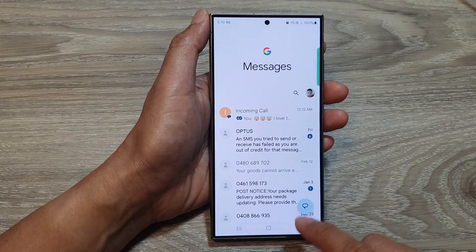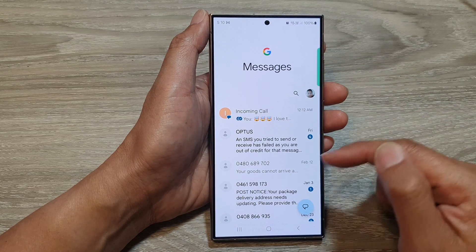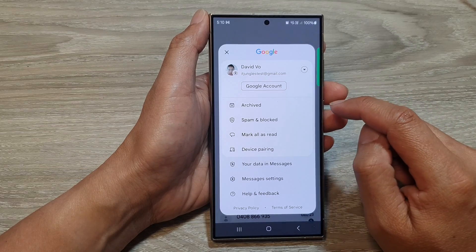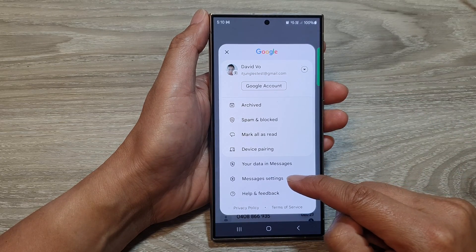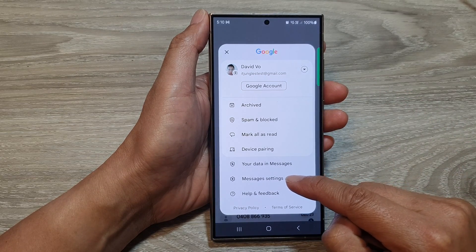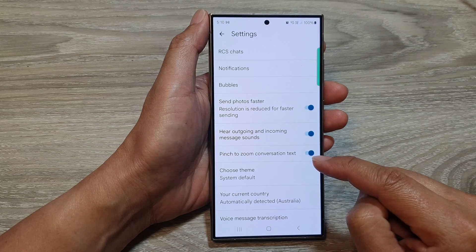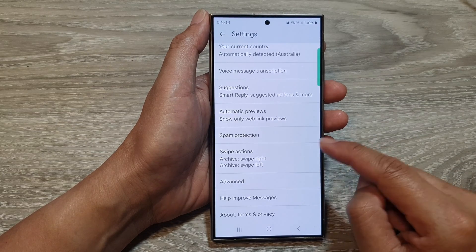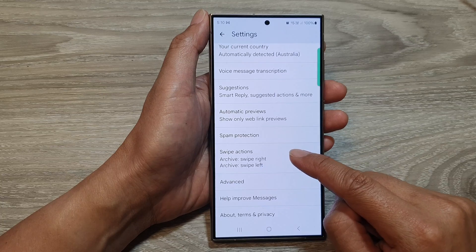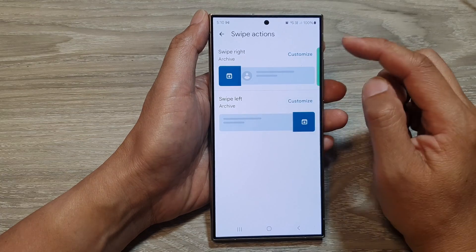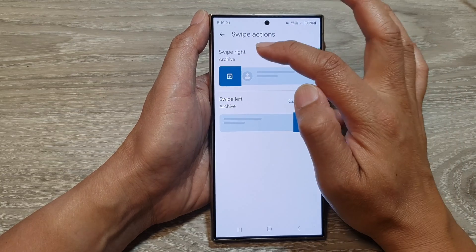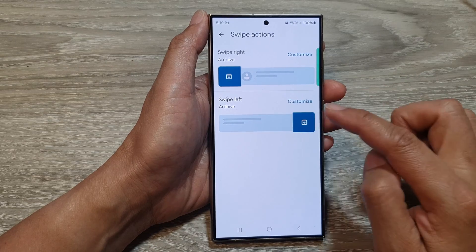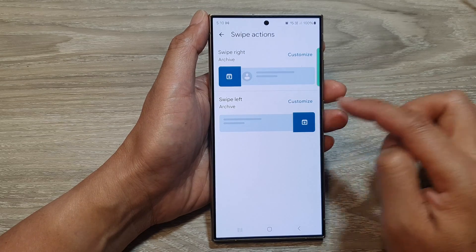Next, go back to the messages list, then tap on the profile icon. Then go down and tap on messages settings. Now in here, scroll down and then tap on swipe actions. At the top is the swipe right action and the bottom is the swipe left action.